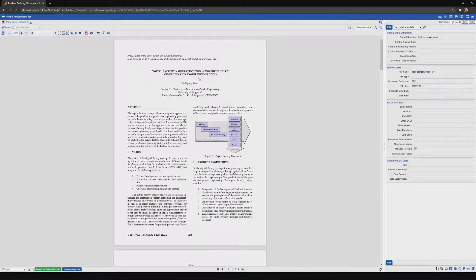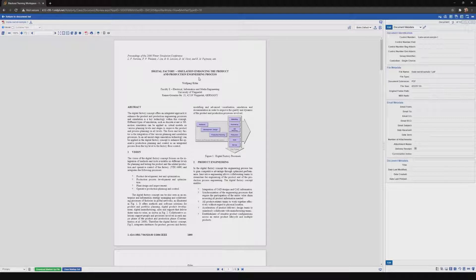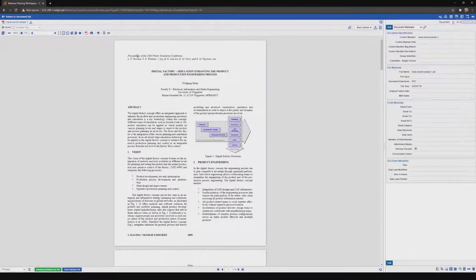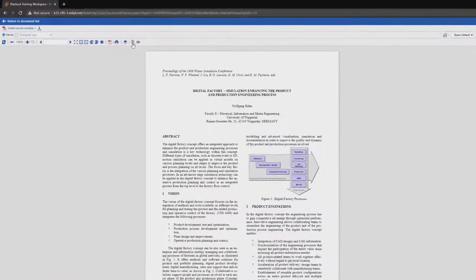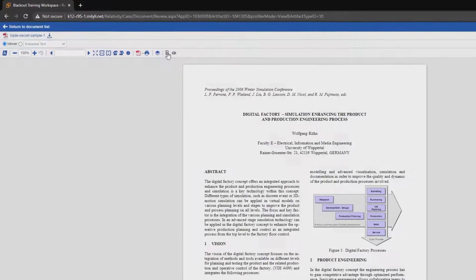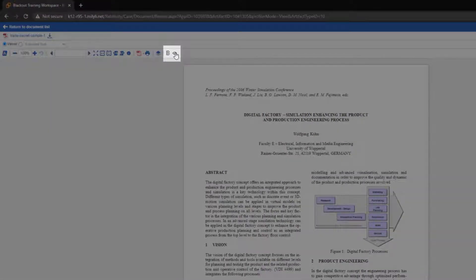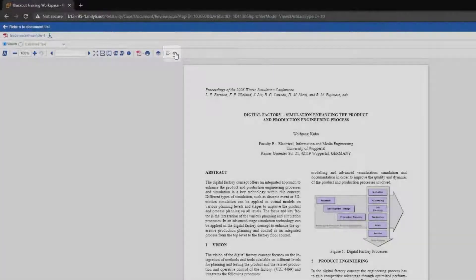As you can see, I have already navigated to the document that we're going to use today. I'd like to get started by showing you two tools that we've created specifically for native PDF redaction. These tools are the Blackout Markup Toolbar and the Blackout Markup Visibility Toggle.